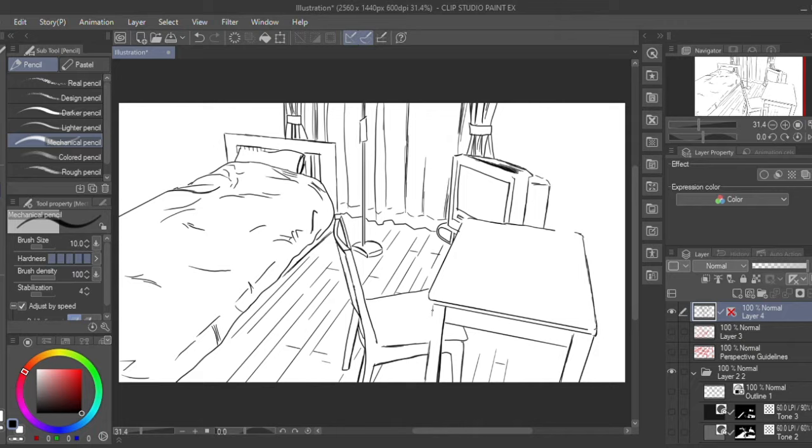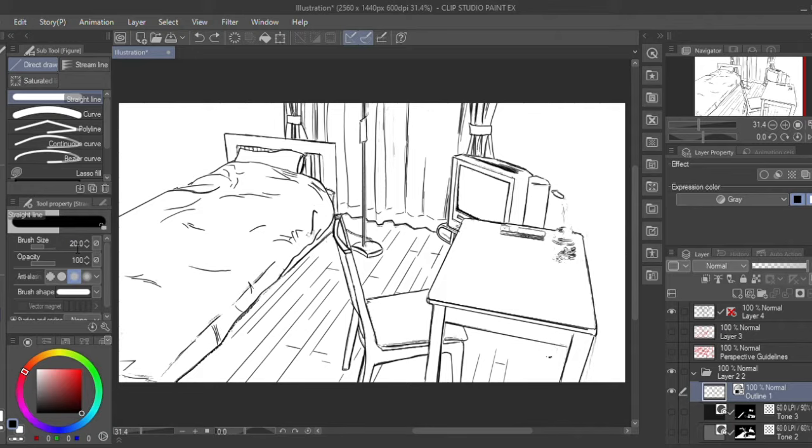I think the bed looks too rigid and needs to be a little bit more plump with the sheets on top, so I'll erase some of the straight lines that indicate the edge of the bed.